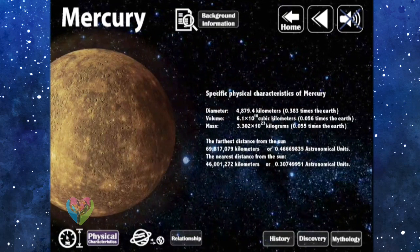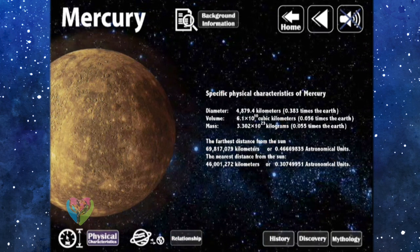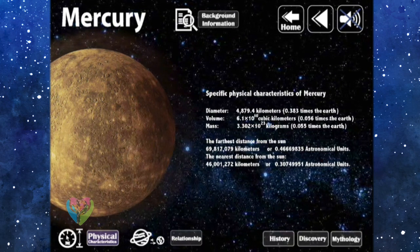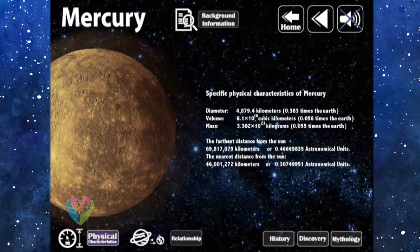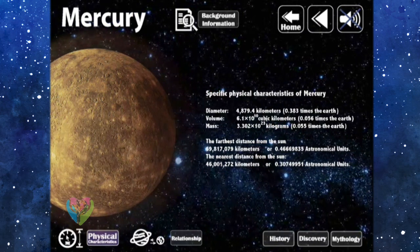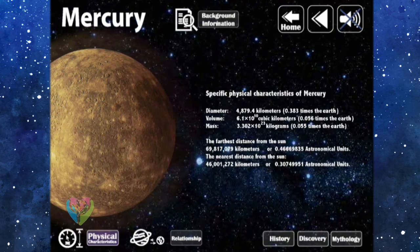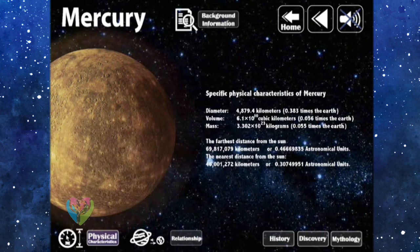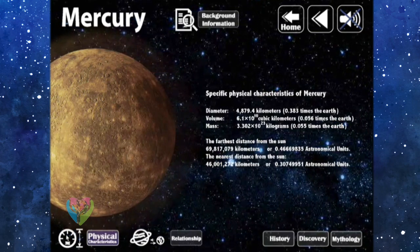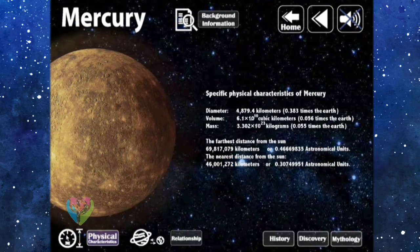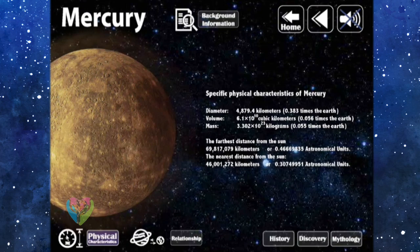The diameter of Mercury is 4,879.4 kilometers, or 0.383 times the Earth. The volume is 6.1 × 10¹⁰ cubic kilometers, or 0.056 times that of the Earth. The mass is 3.302 × 10²³ kilograms, or 0.056 times that of the Earth. The furthest distance from the Sun is 69,817,079 kilometers, or 0.46669835 astronomical units. The nearest distance from the Sun is 46,012,720 kilometers, or 0.37499951 astronomical units.